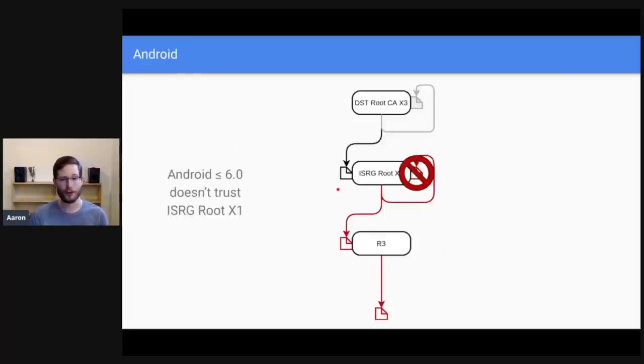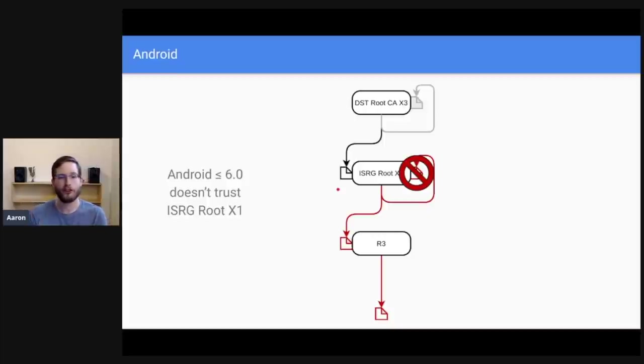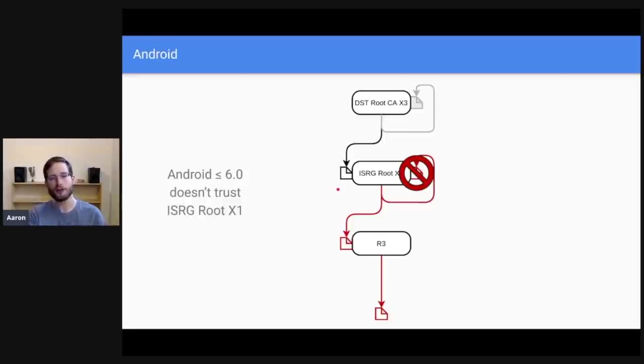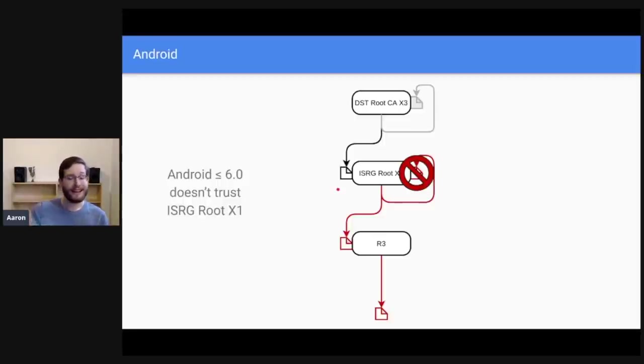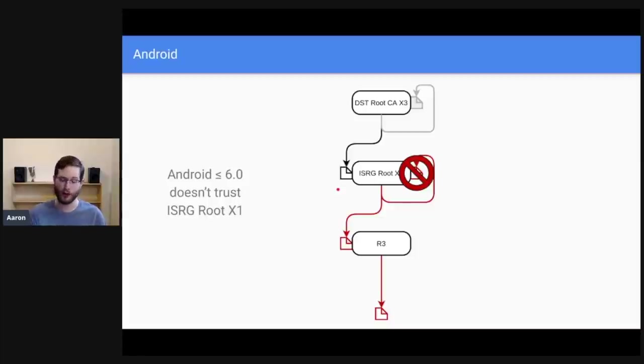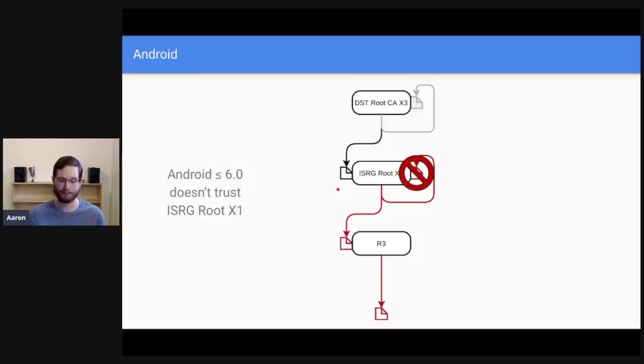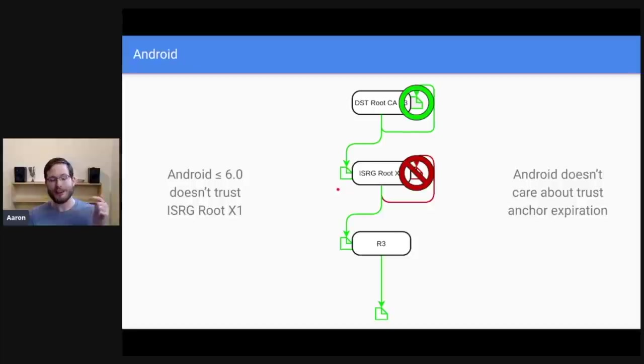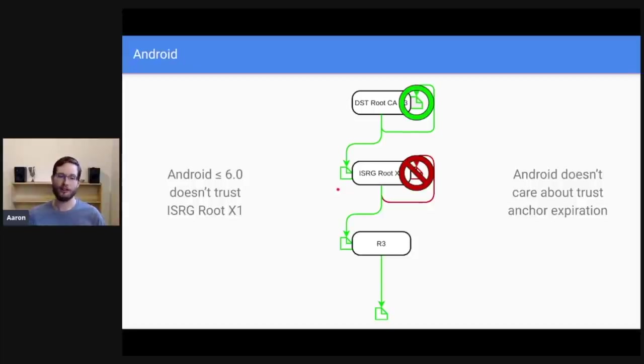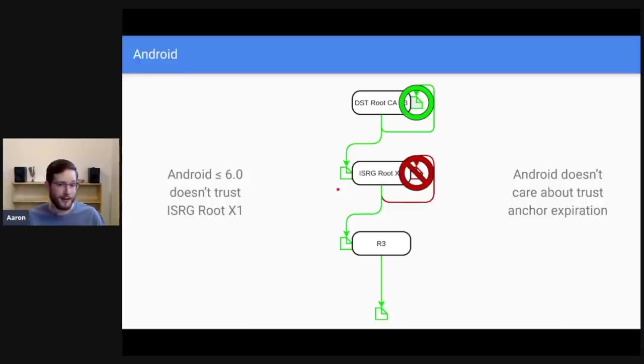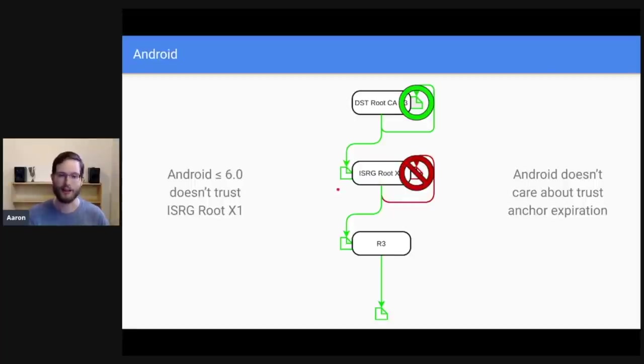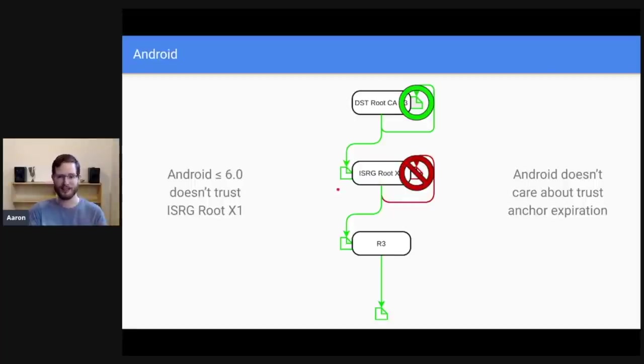So Android problem number one, Android versions 6.0 and prior do not trust ISRG root X1. They don't have it in their trust store. Later versions of Android do have ISRG root X1 in their trust store, but early versions don't. And unfortunately they can't update their trust store to include it. So if you're on an old version of Android, you're pretty much stuck not trusting ISRG root X1, but Android doesn't care about trust anchor expiration. So even after the DST root CAX3 certificate expires, Android versions less than 6.0 don't care. They will continue to trust that trust anchor in their trust store because their trust store says, I trust it. The rest of the contents of the certificate representing DST root CAX3 don't matter to Android.